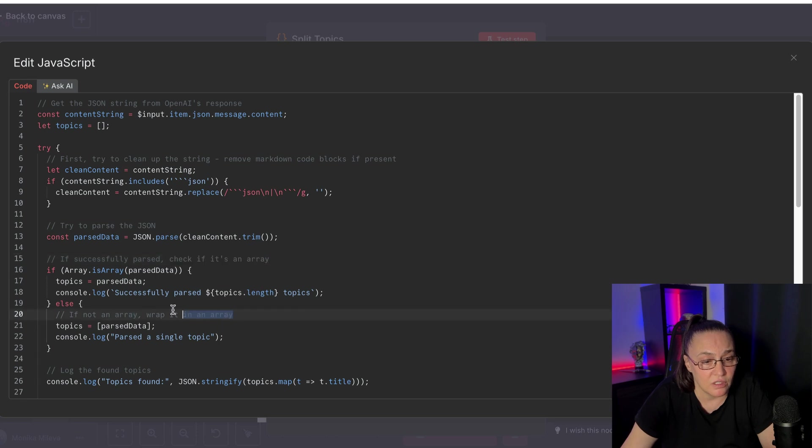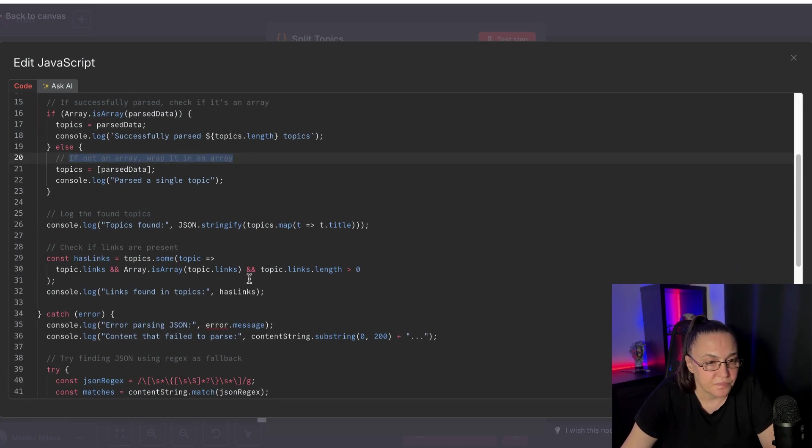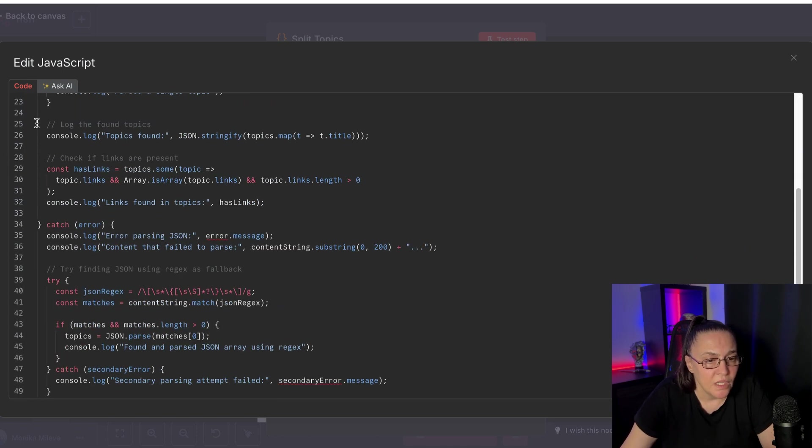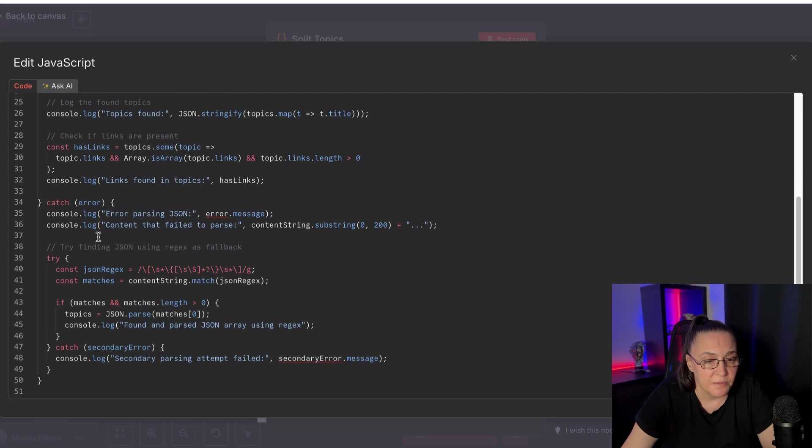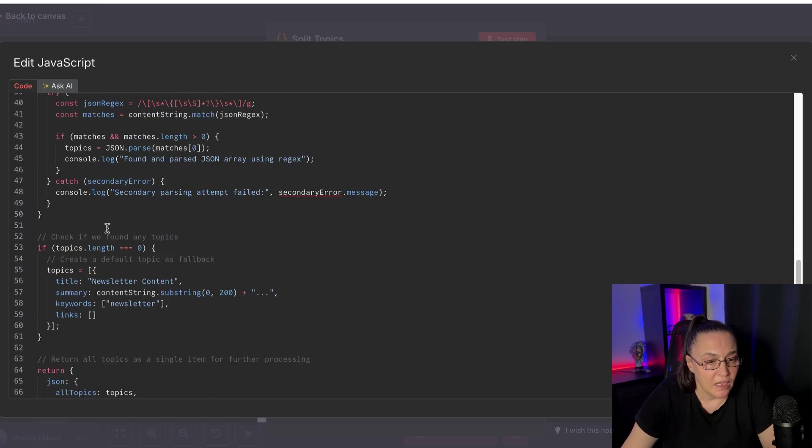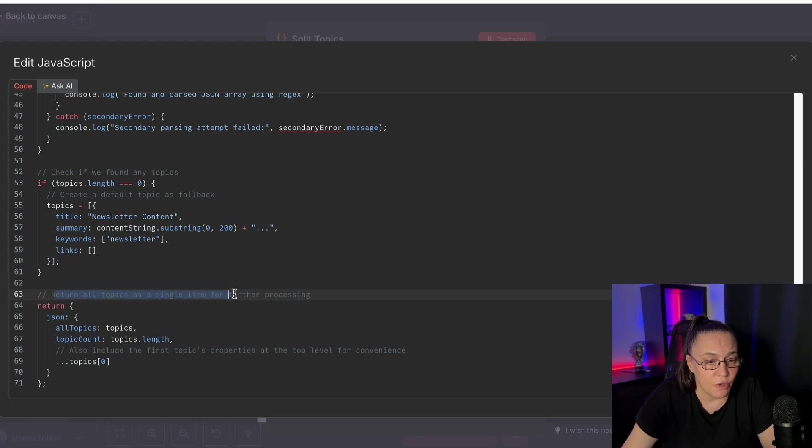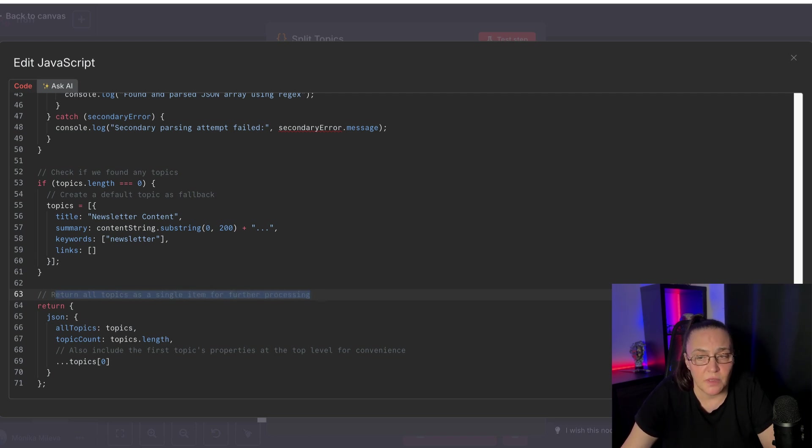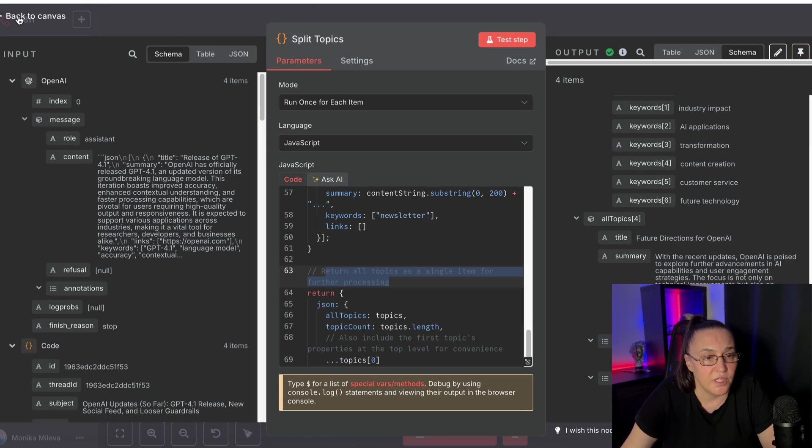And if it's not, it wraps it up in an array. It's looking for the topics and making sure that it's finding those topics. And basically splitting up everything. And then the last thing is return all topics as a single item for further processing. So it splits them up and then it puts them all together.